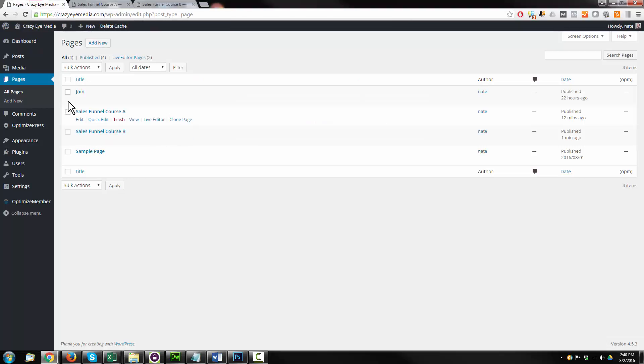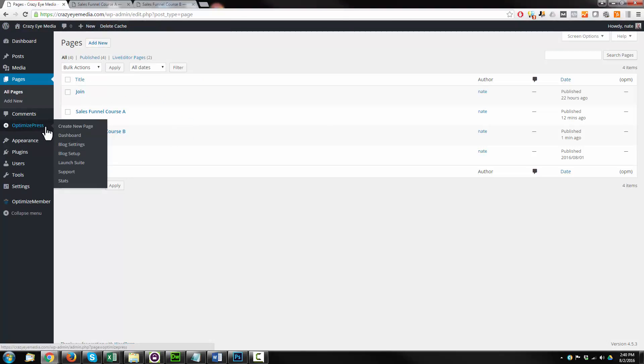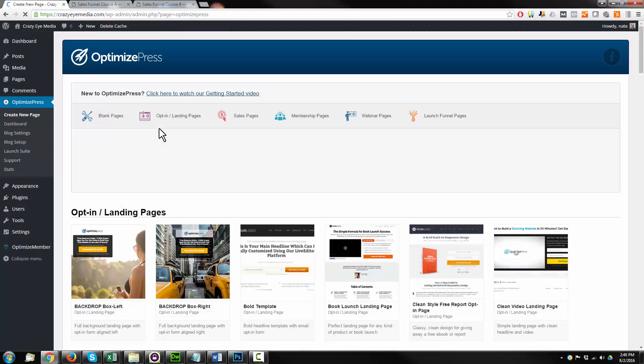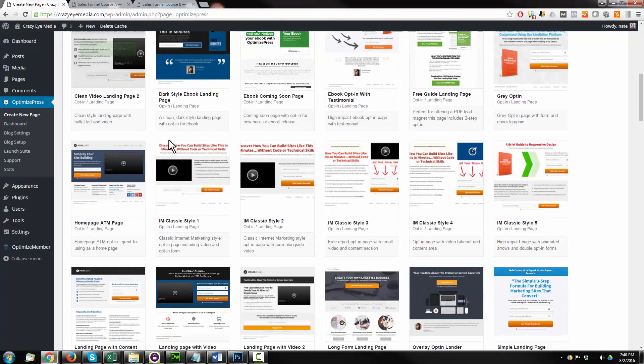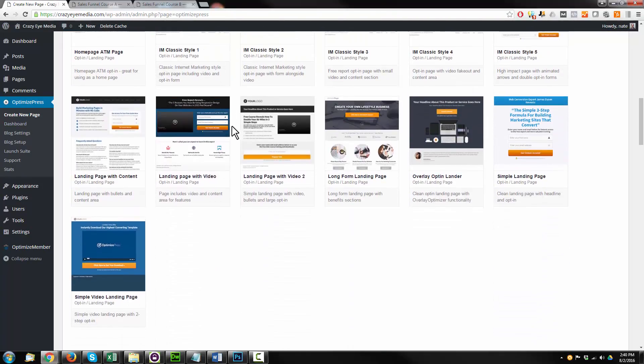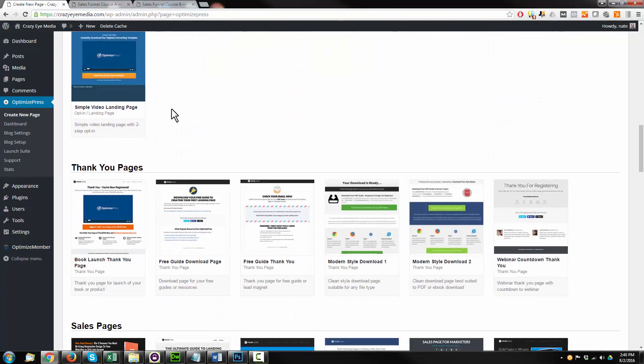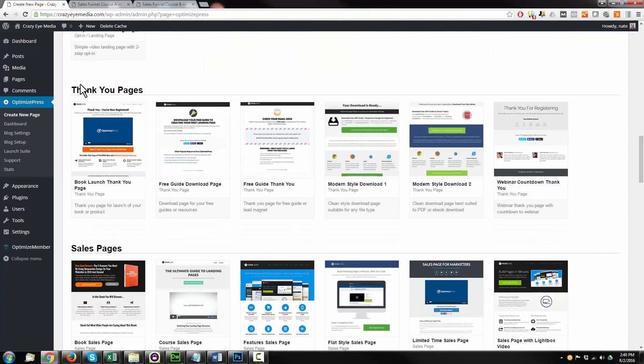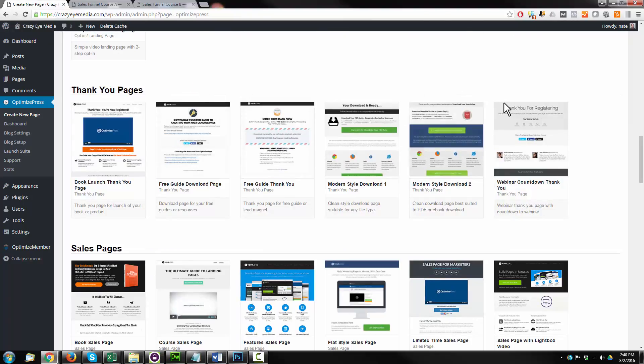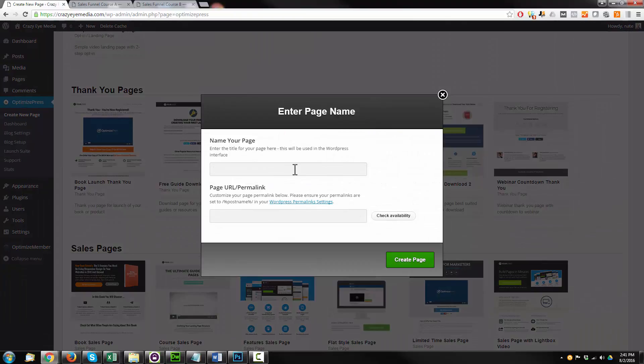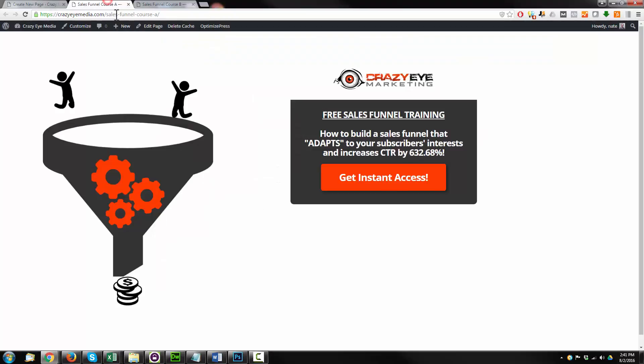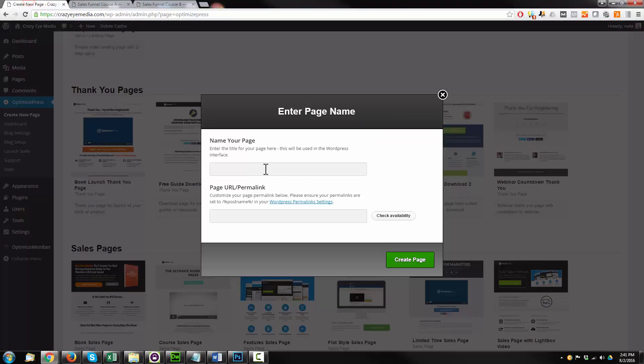So we'll come up to Pages, OptimizePress, Create New Page. We'll use one of their pre-built templates here. We're just going to do one real quick. They have thank you pages ready for us to go. I'm going to go ahead and select this template here, Free Guide Thank You. Call this one Sales Funnel Course Thank You. Create page.